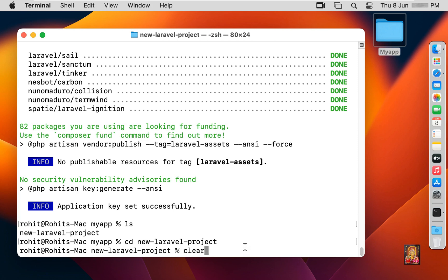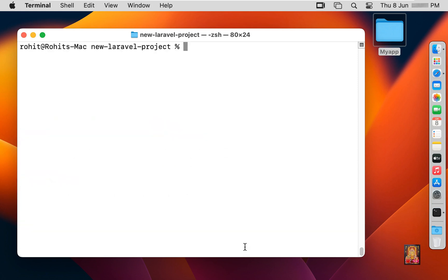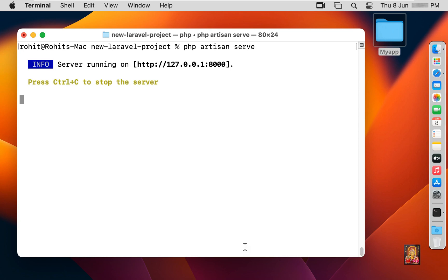Let's clear the screen of the terminal. Type: php artisan serve, and press Enter. The project has been started — Laravel development server started at http://127.0.0.1:8000.